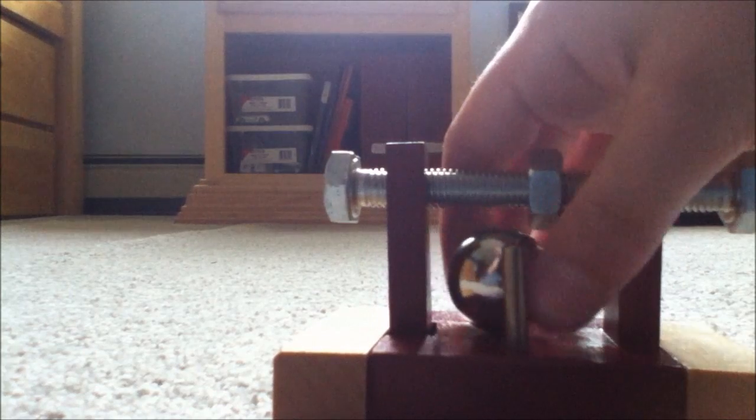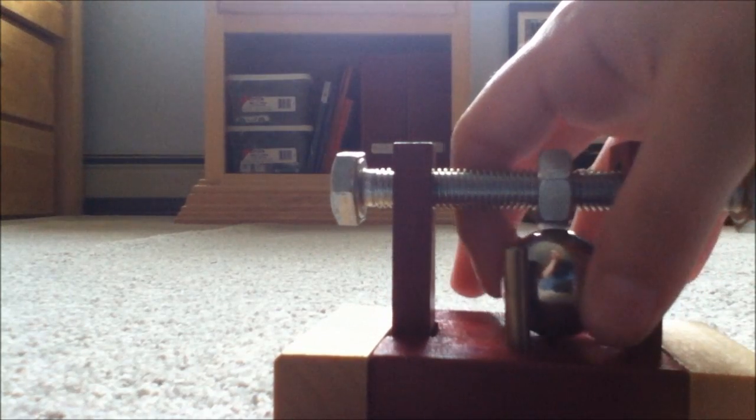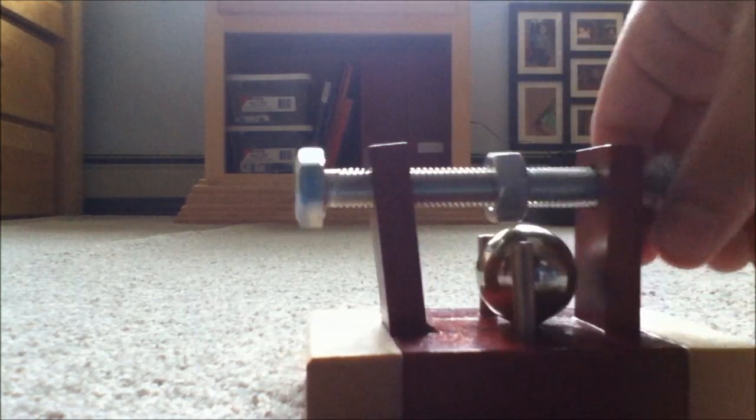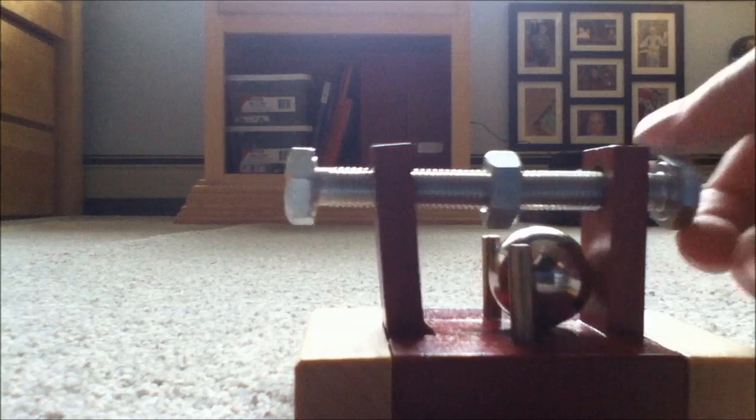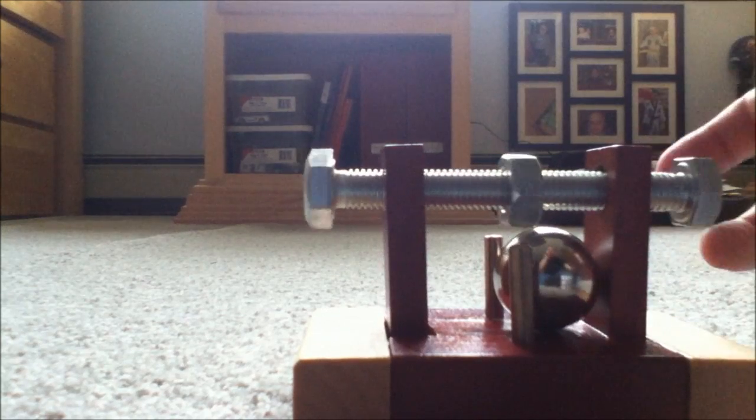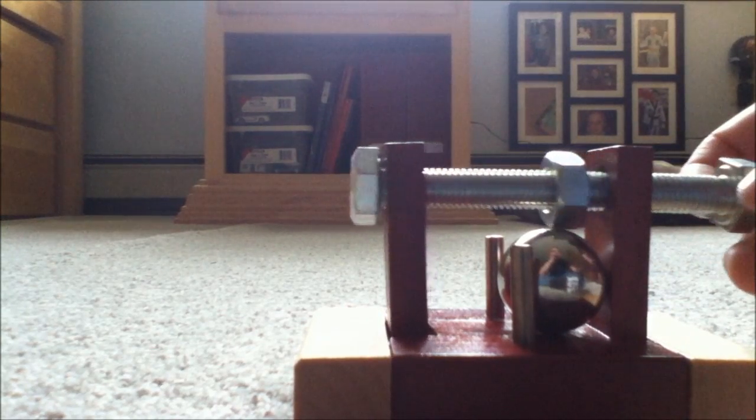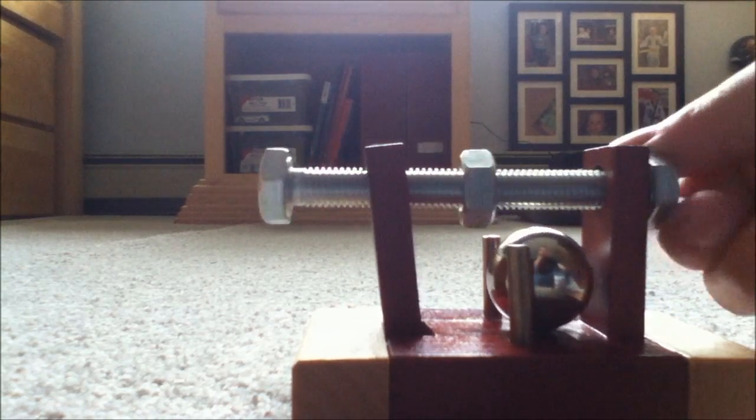I still haven't figured out how to get this thing out. It came with instructions. I tried following them. They're extremely difficult to understand.